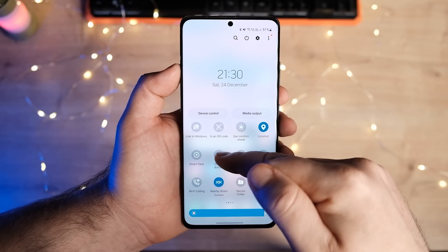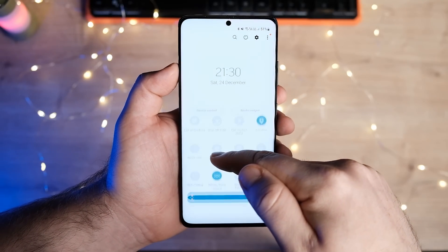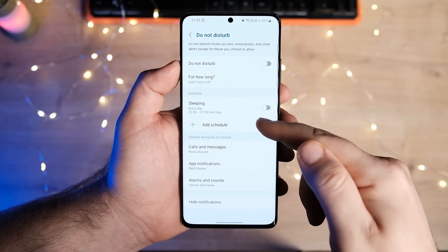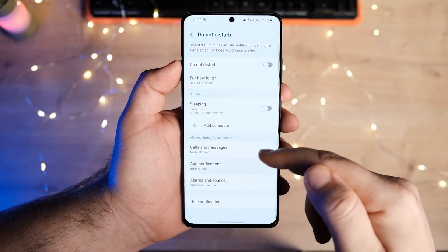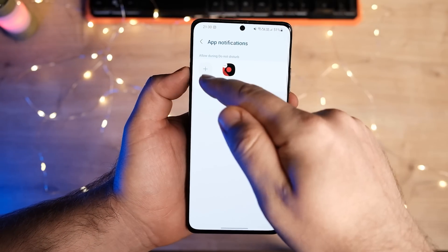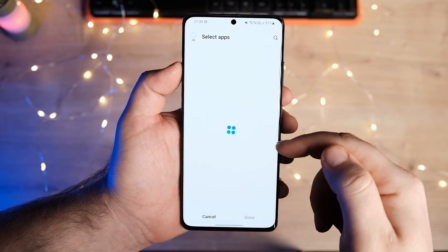One UI 5 also lets you set exceptions when you want to see urgent alerts from a few critical apps but have enabled the Do Not Disturb mode.